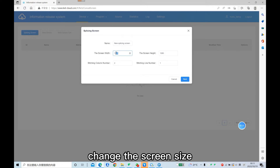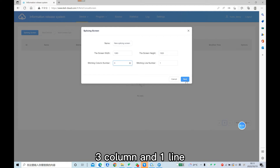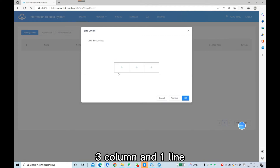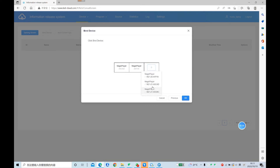Change the screen size — three columns and one line. Add devices; each device ID matches the device on the screen. Save the screen.